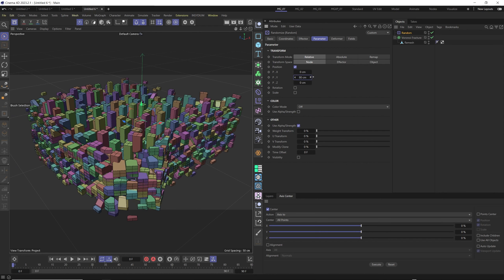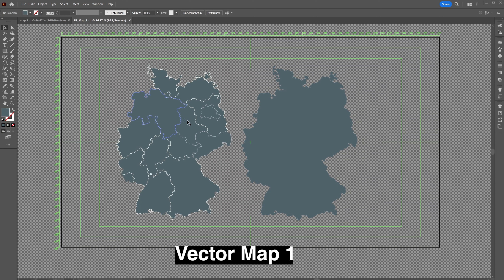Add a Random effector. In the Random effector, keep only Y position — set X and Z to zero — and add a field. Adjusting the scale and size of the field, you can create beautiful simple map visualizations with just a few clicks.